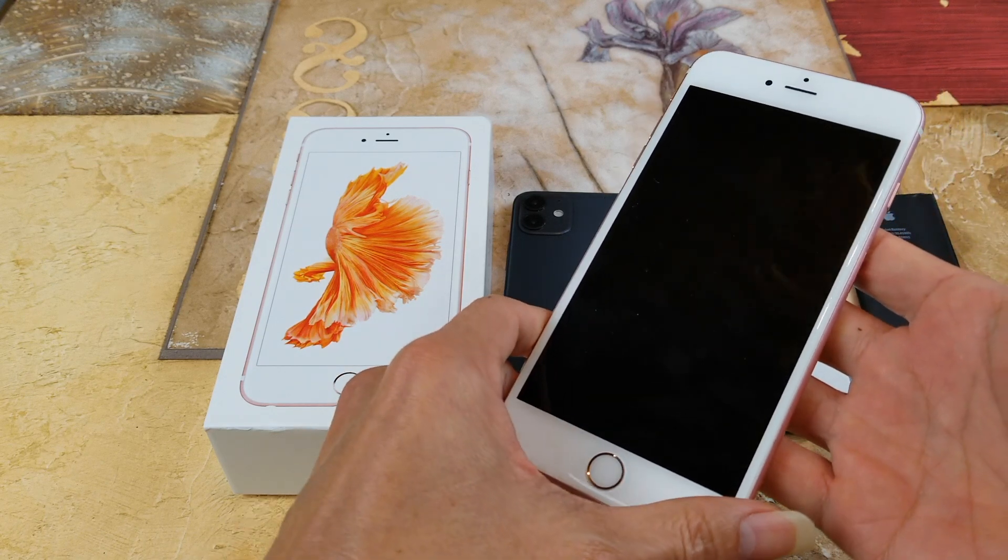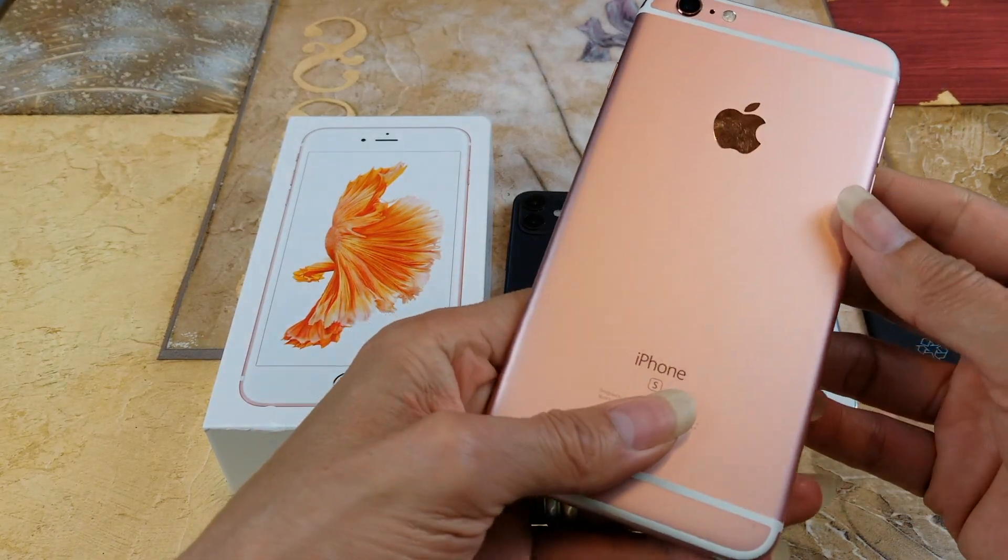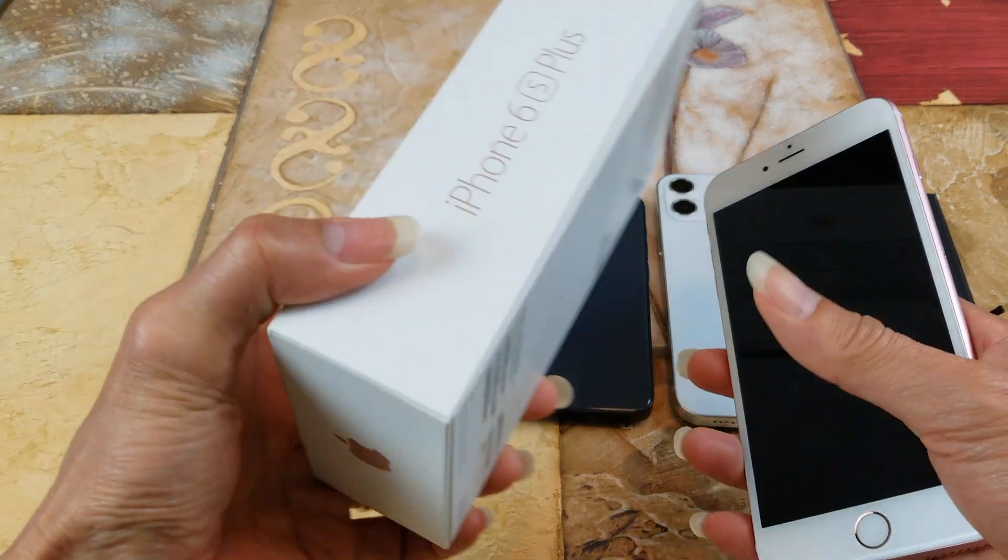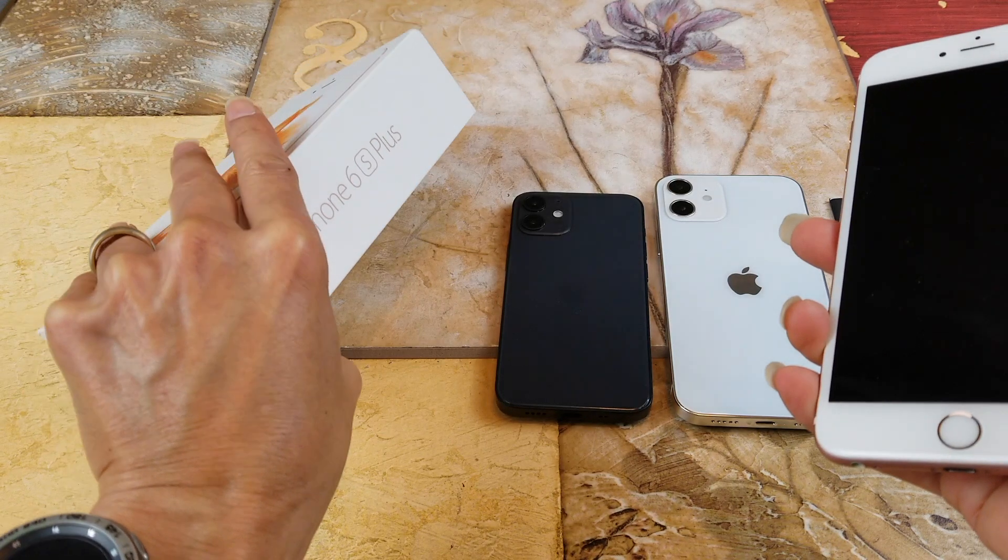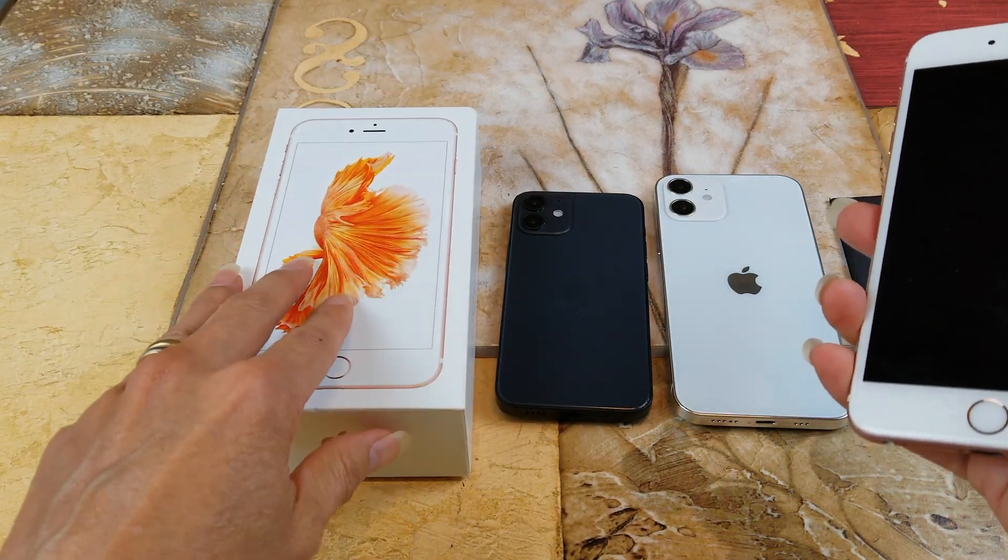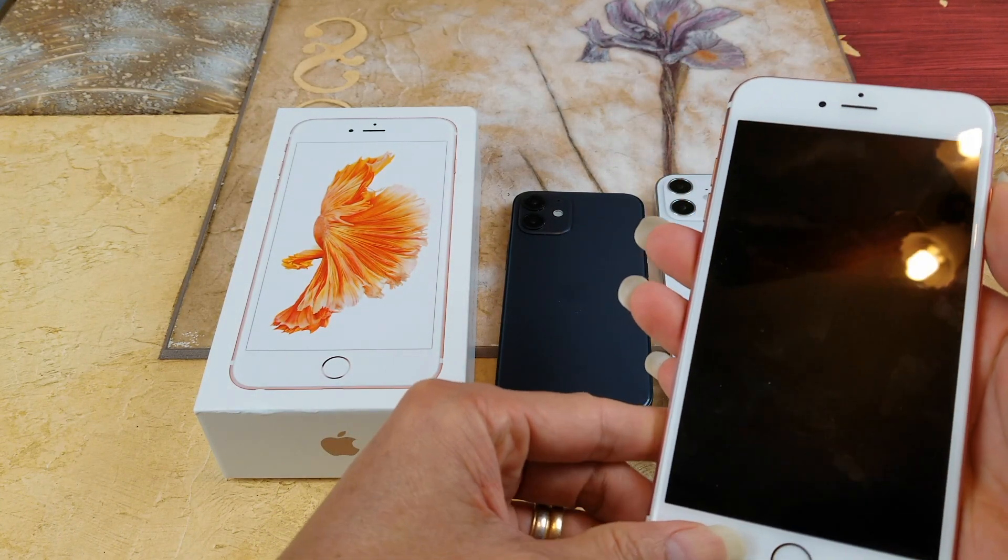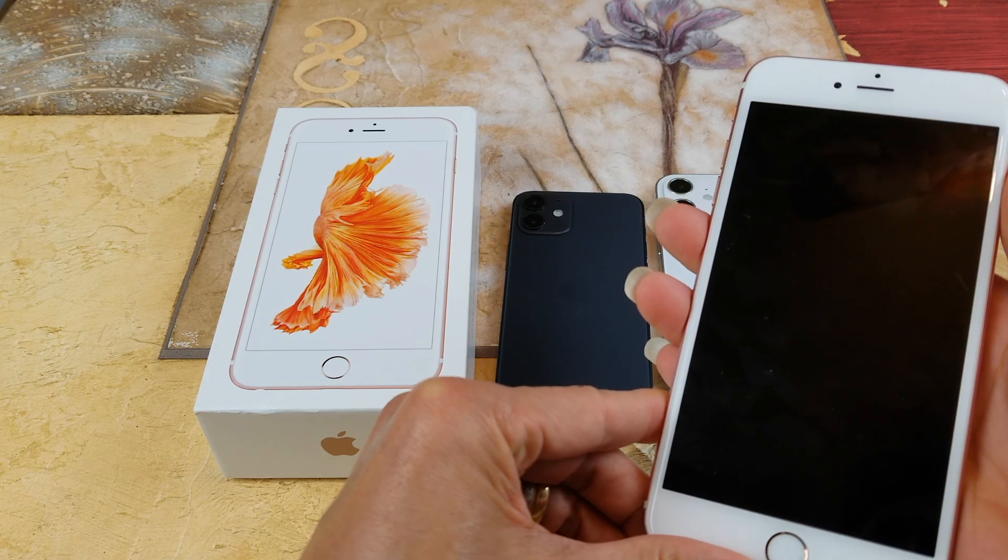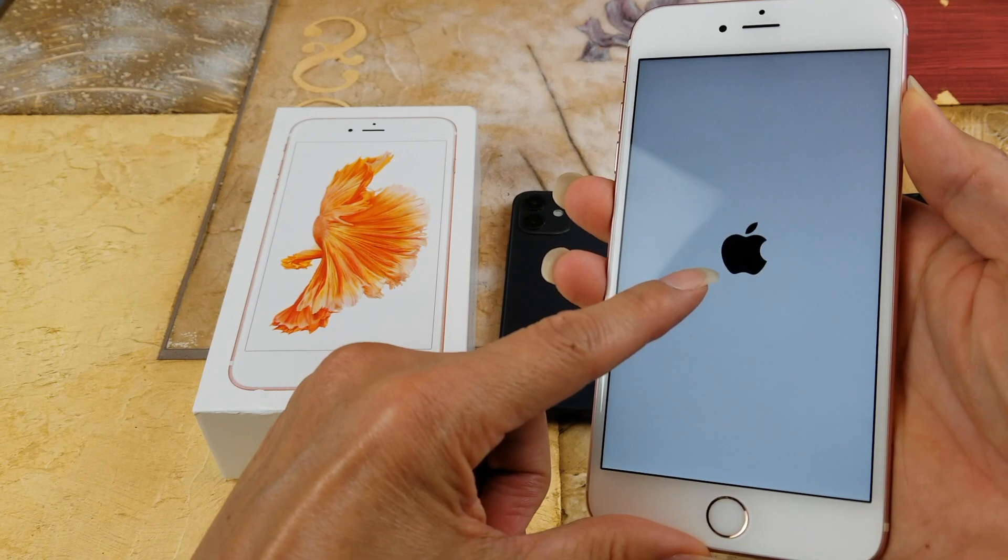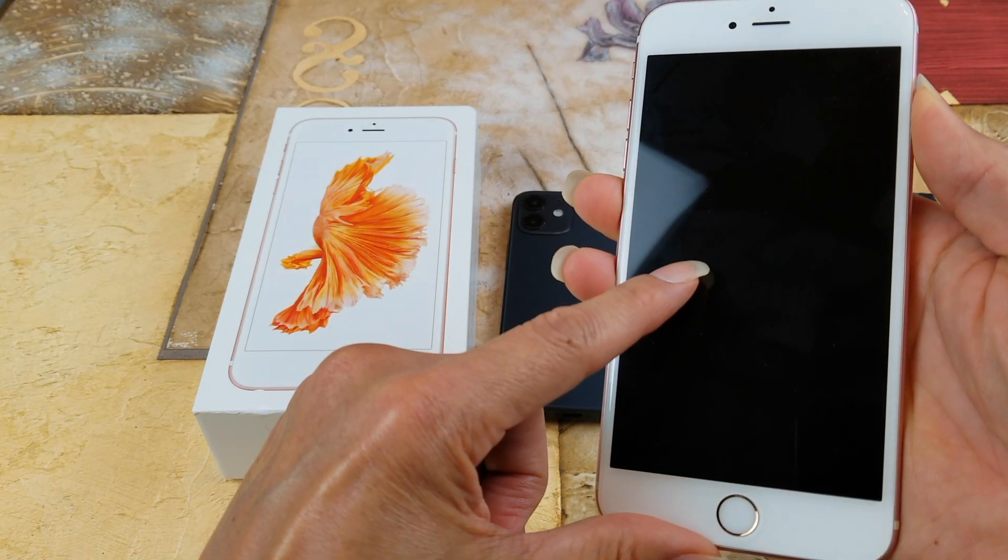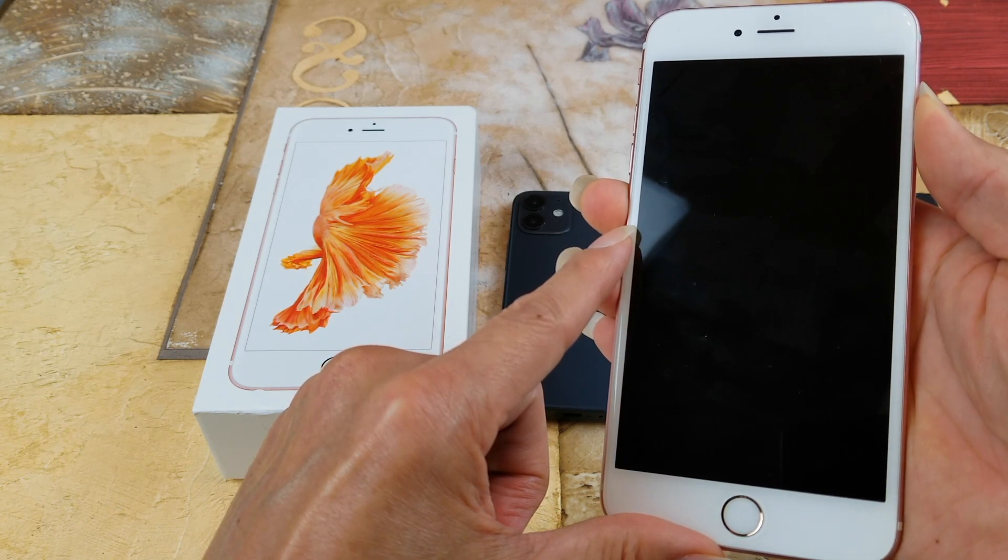This one's the lowest storage which only has 16 gigabytes. Normally if you get stuck in the Apple logo or anything like that and you cannot restart your phone or do anything, like if you get stuck in the Apple logo you won't boot up.